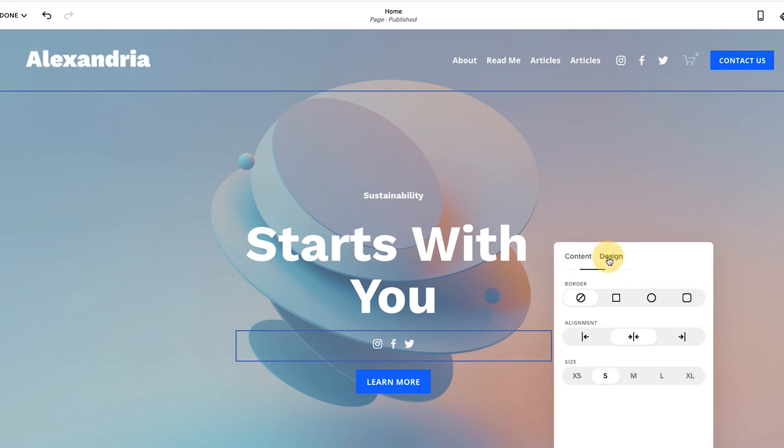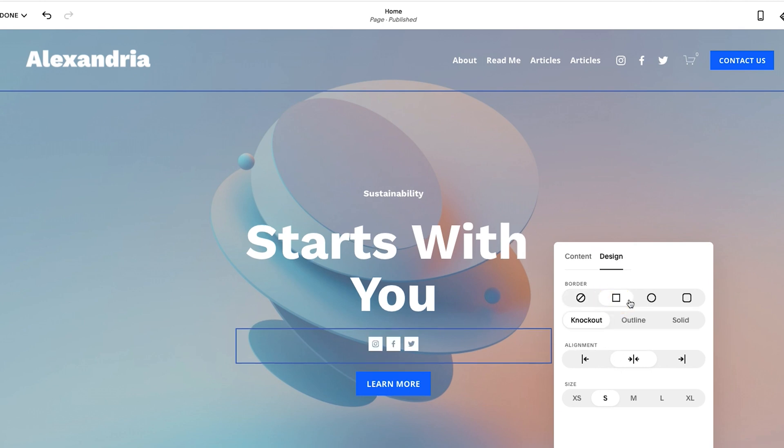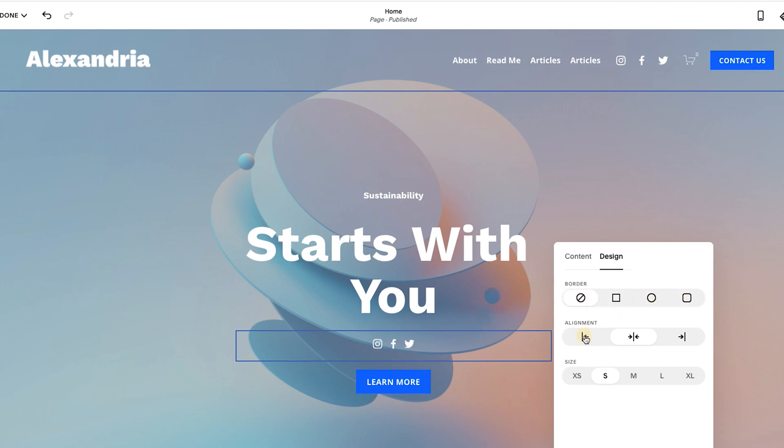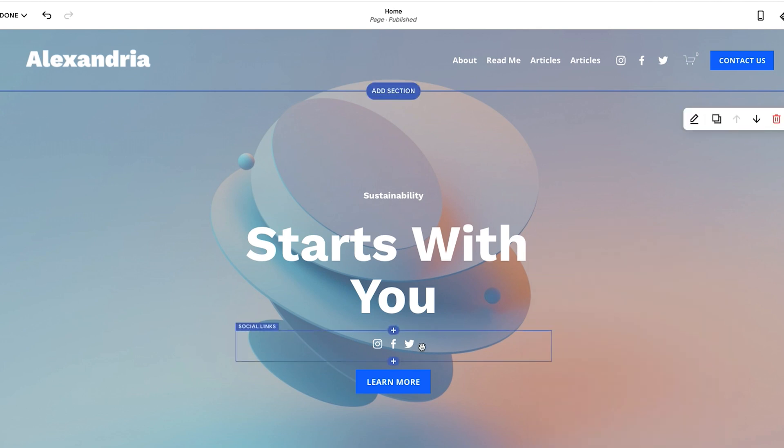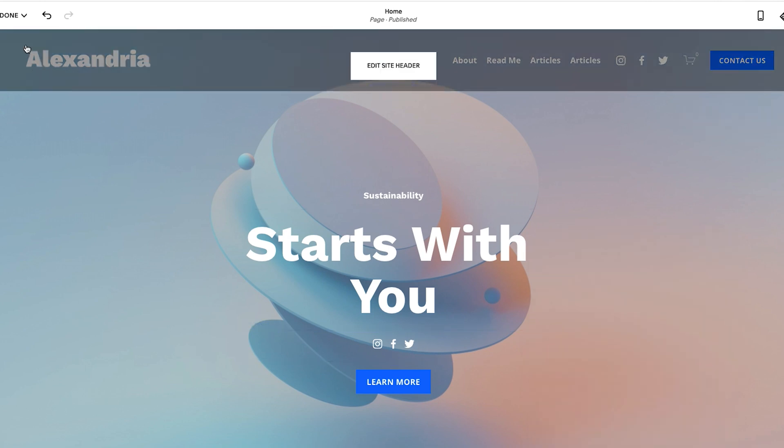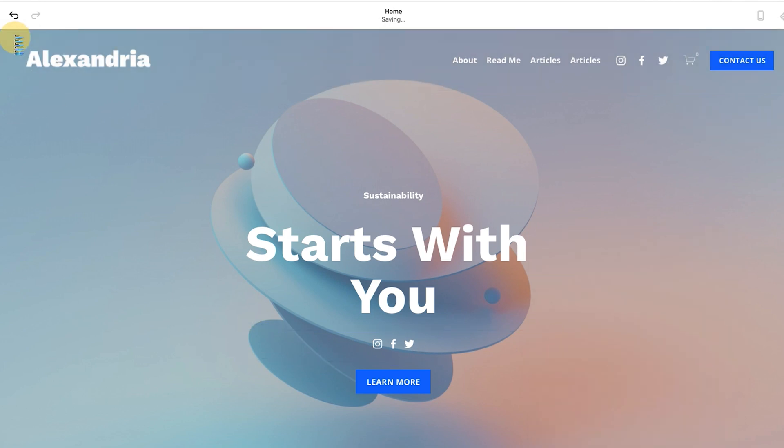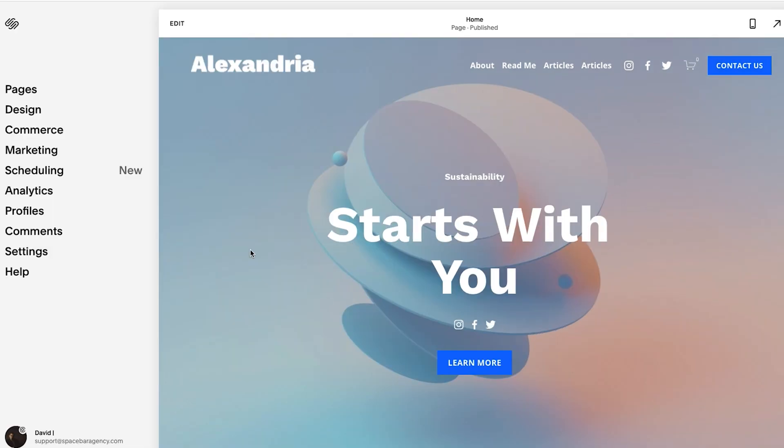From there, you have options of design. There are three different options with multiple different variations of that. So you could play through these and see what you like, dependent on the styling that you prefer and where you'd like it to go and the size. So I'm just going to keep it like that for now and we're good to go. So now you've just added it, it's there and I'm going to hit save.